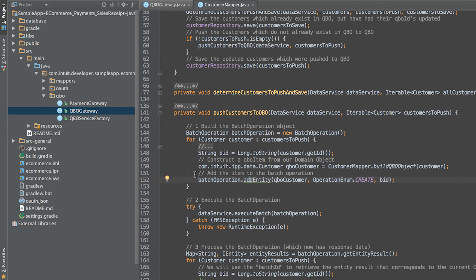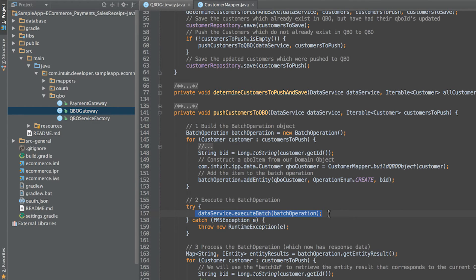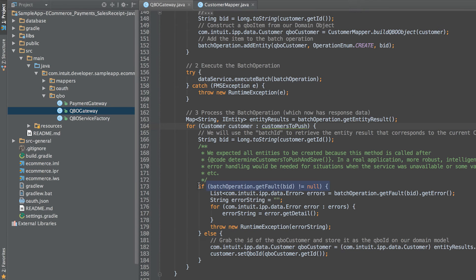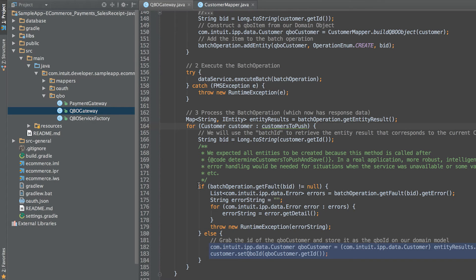To use the batching functionality, we create one batch operation, add each customer to the batch operation, and execute the batch. Finally, check the batch operation results and if no error occurred, update the QuickBooks ID of each customer in the local app database.